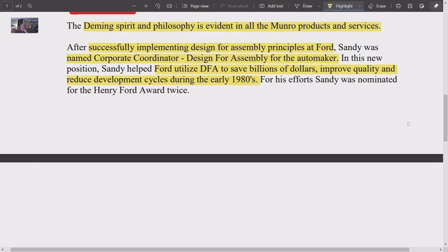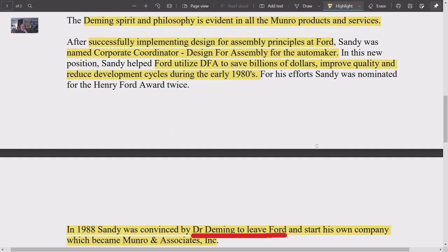After successfully implementing Design for Assembly principles at Ford, Sandy was named Corporate Director of Design for Assembly for the automaker — a huge achievement, going from toolmaker to that role. Ford utilized Design for Assembly to save billions of dollars, improve quality, and reduce development cycles in the early 1980s. It's a remarkable career trajectory — like a Saturn rocket.